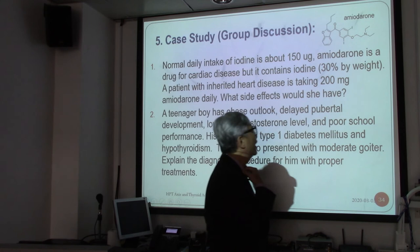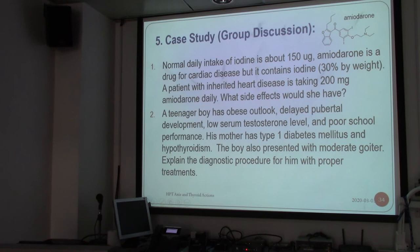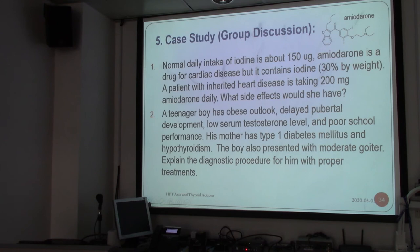The last two slides cover group discussion cases. Question one: the normal daily intake of iodine is about 150 micrograms. Amiodarone is a drug for cardiac disease — this is its structure, and it contains a lot of iodine. It is usually used for cardiac arrhythmia where the heart rate cannot be controlled. A patient taking 200 milligrams of amiodarone — what side effects would she have? You would imagine there is extra iodine involved, so we discuss these issues.